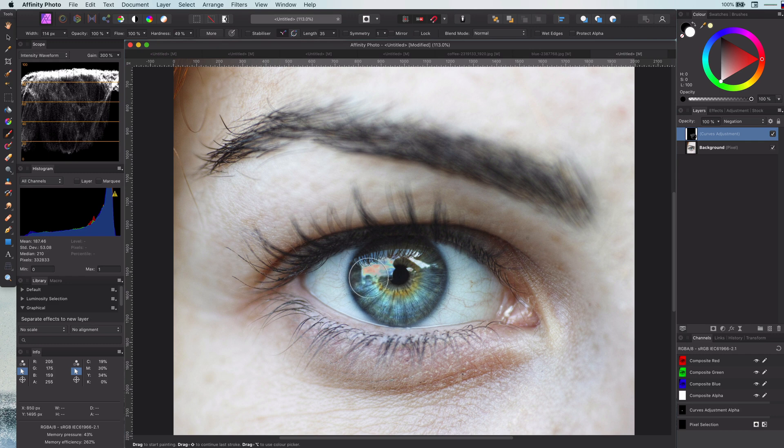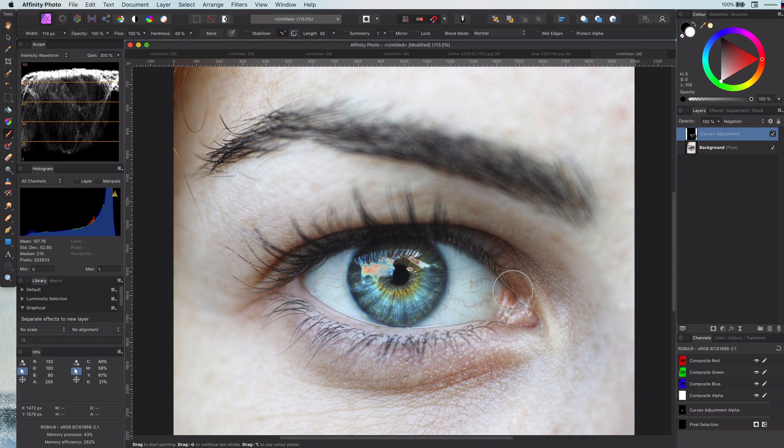If I now paint with black on the eyes in the curves layer, you can see how cool an effect this creates. Just freaking awesome.